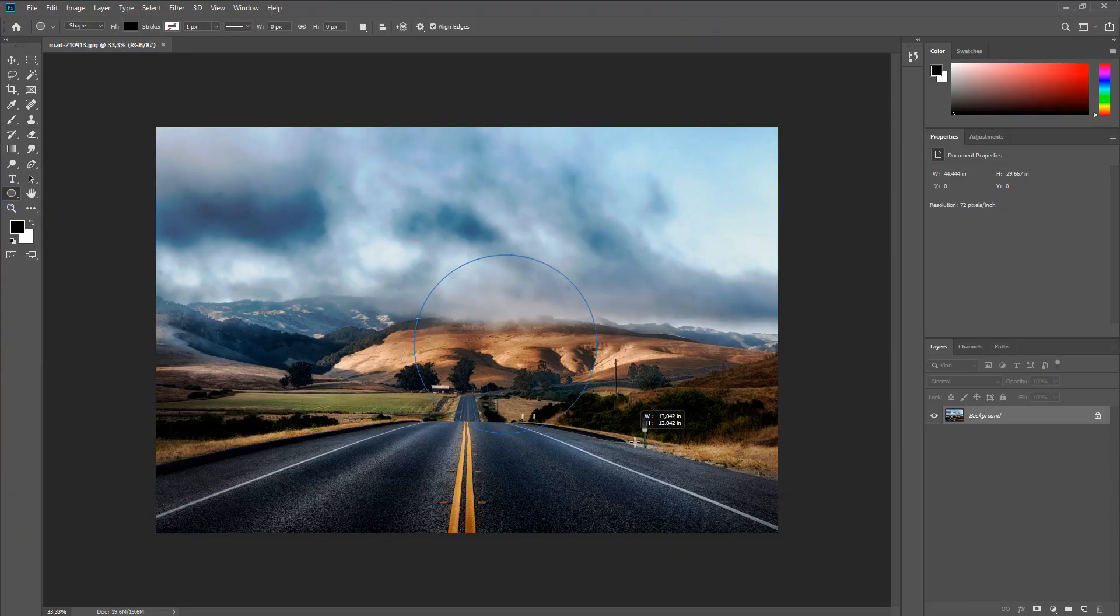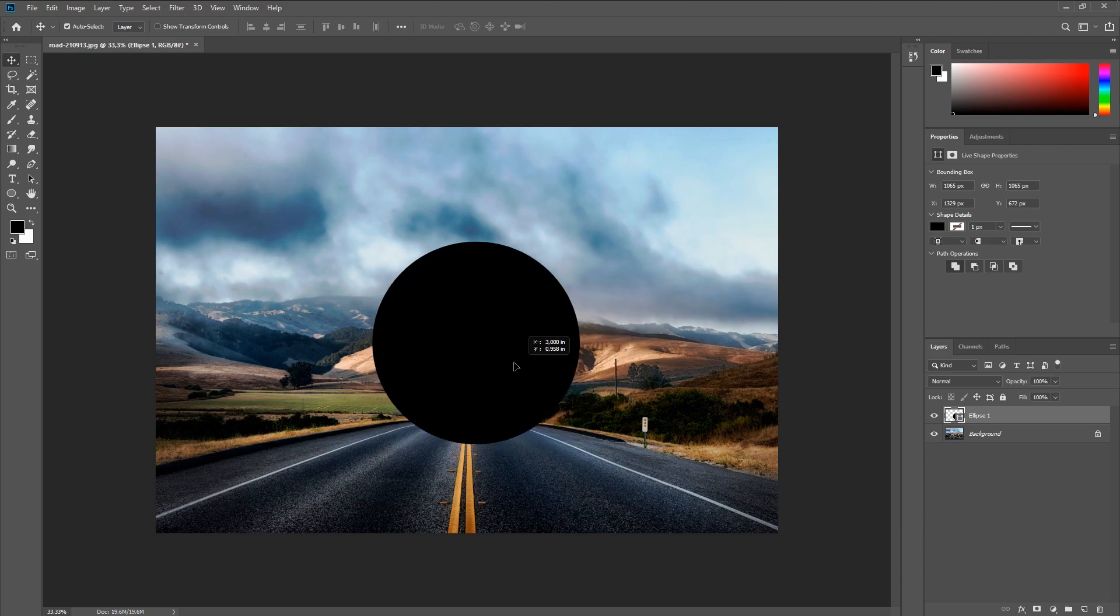First, you need to create a circle and place it in the place where the future sphere will be located.